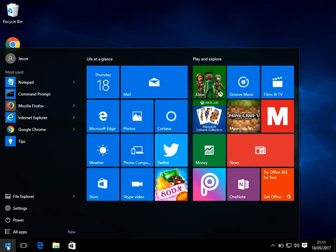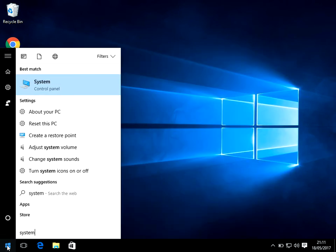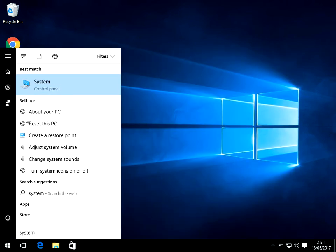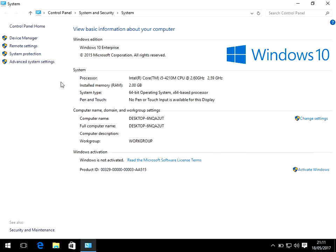Click on the start menu, type in system, and then click on this icon here. Here it says installed memory 2 GB. So my machine is actually using the full amount of memory that I've got installed.